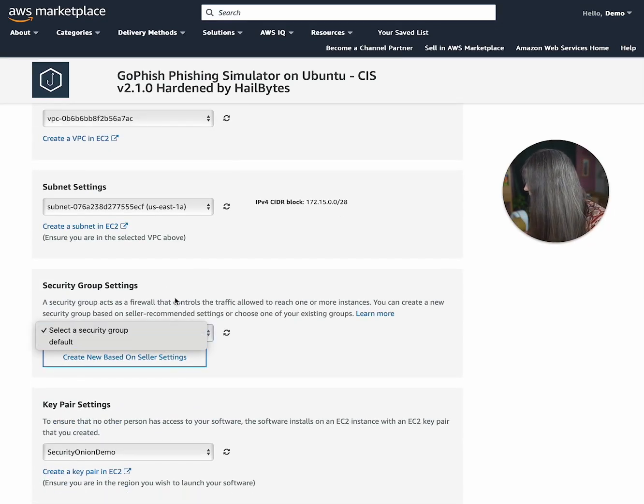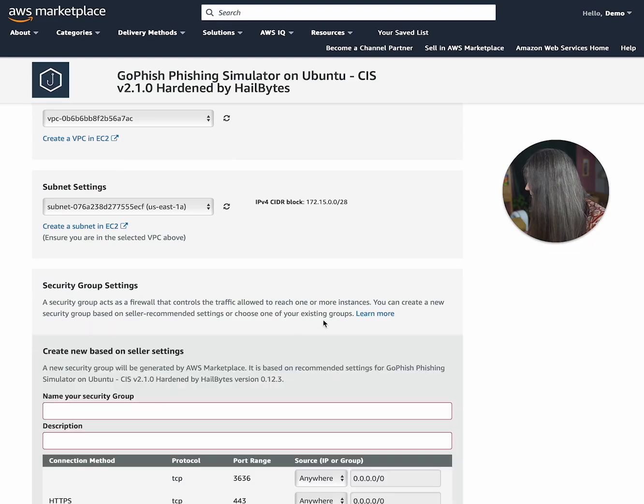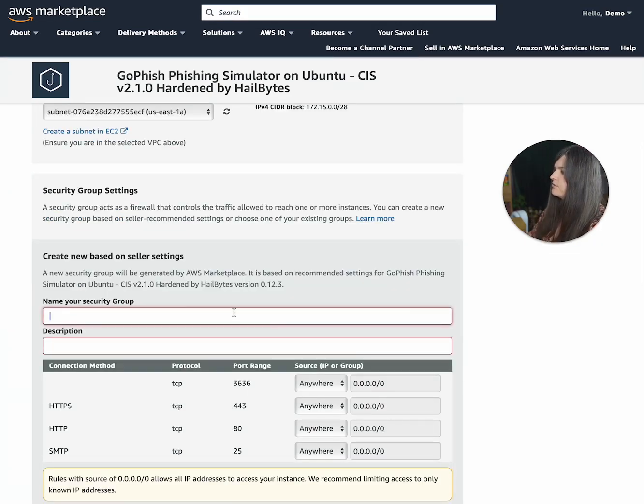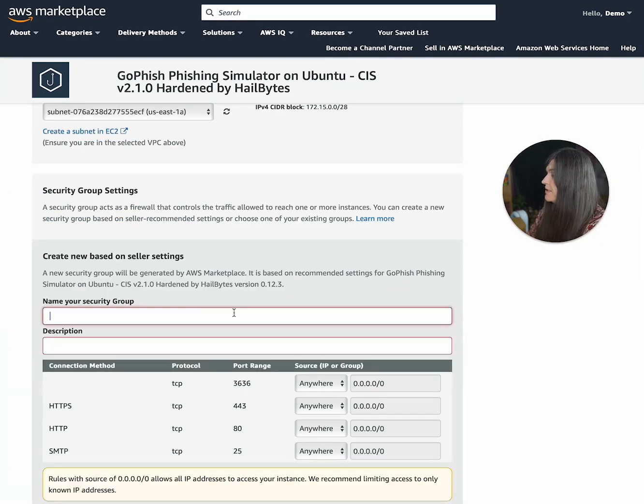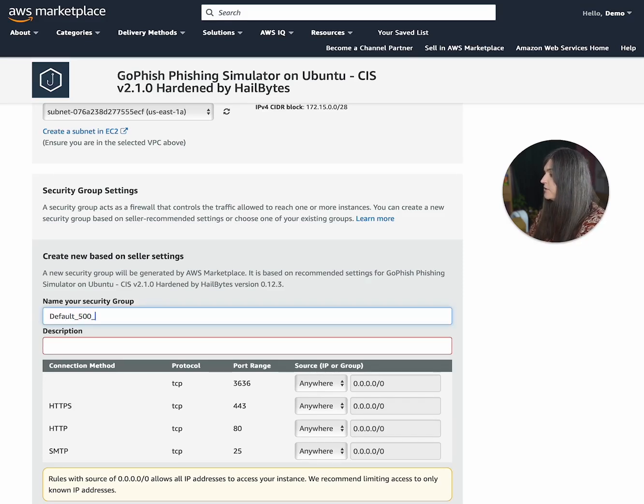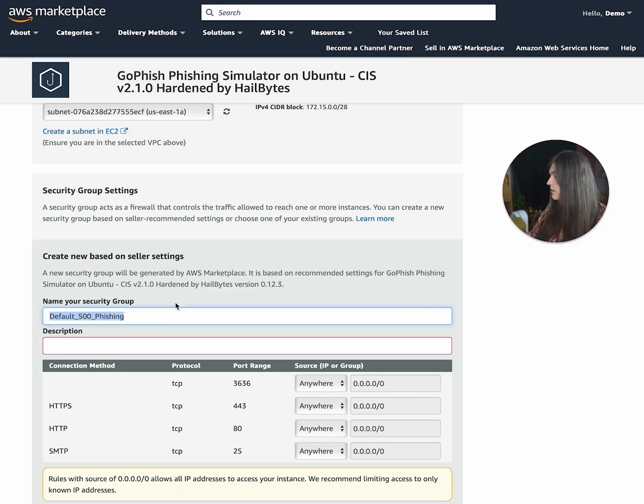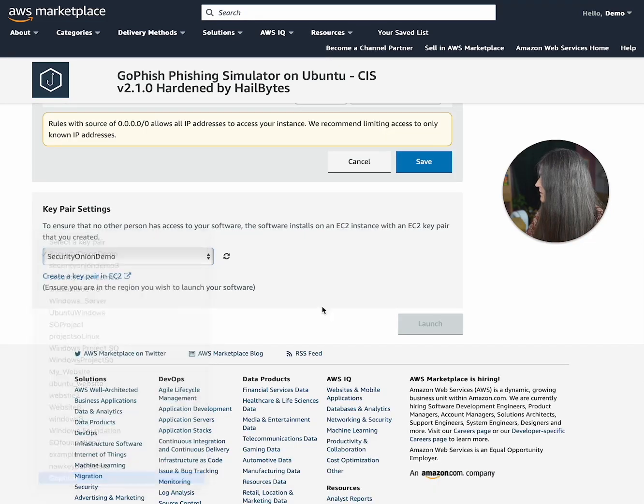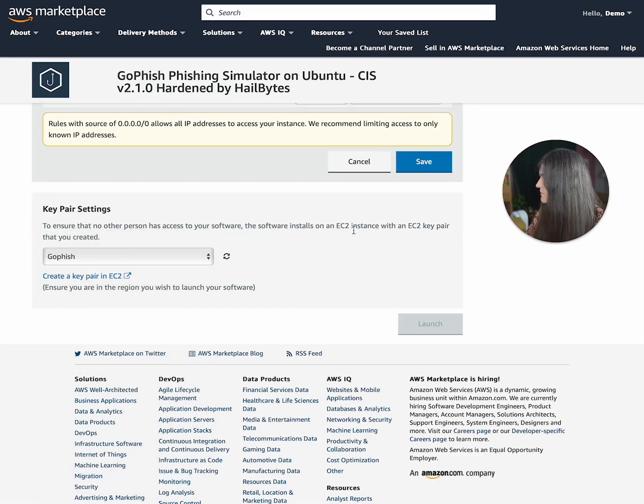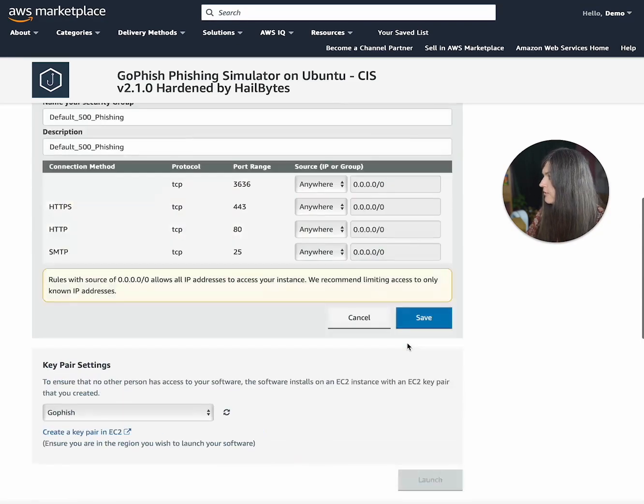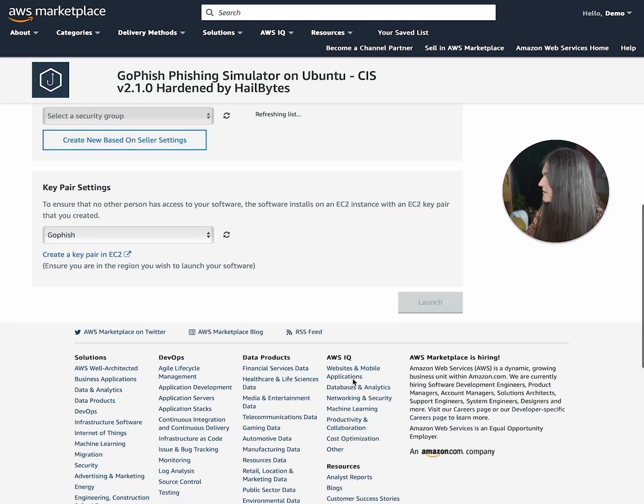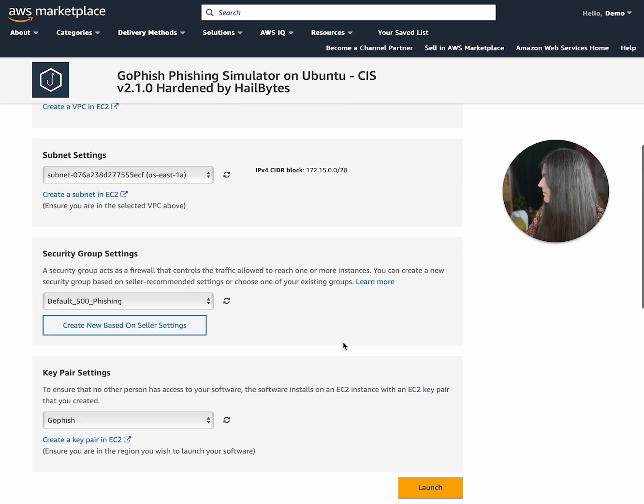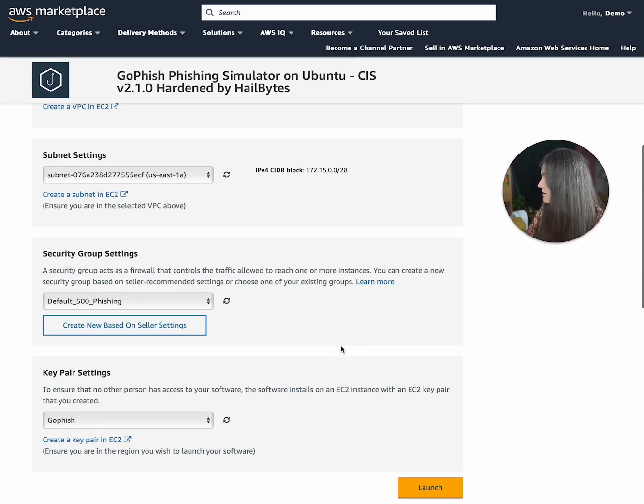And then for a security group, we're going to do this. And then we are going to name the security group. I'm just going to name it 500 phishing. That is a horrible name. Don't copy me. Just do something better than that. And here you're going to want to create your own key pair settings. I have my own. And then make sure this is saved. And then I'll be able to launch it.